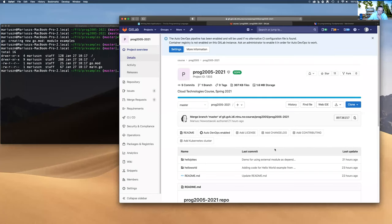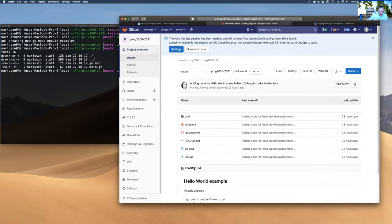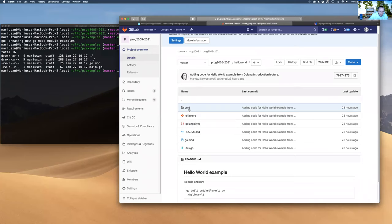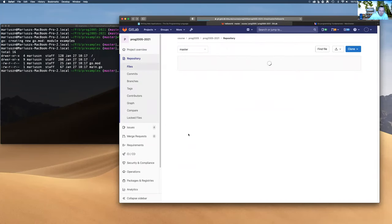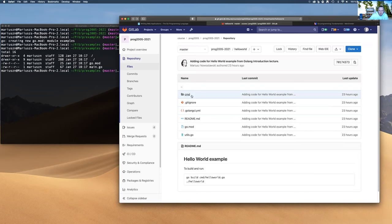From today's lecture, the code is available in the Hello World folder in the main repository for the course. It demonstrates the Hello World that we did yesterday, with 'command' being the executables and 'utils' being the main module — the main package. The module consists of two packages: one called Hello World, and one called main inside the command.